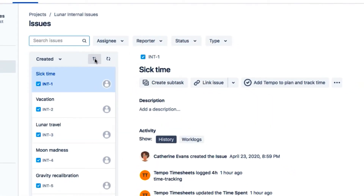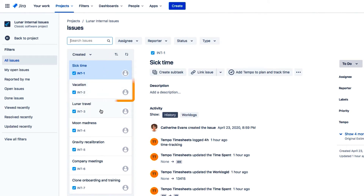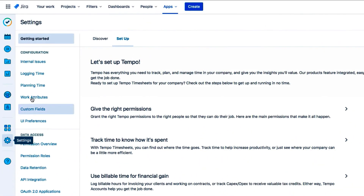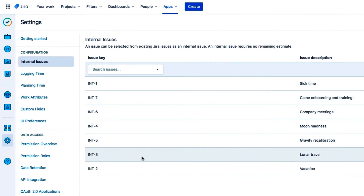Internal issues are JIRA issues that are created for planning and logging time to non-work events, such as vacation and other time off, and even to things like company-wide meetings. Then in Tempo, these issues are marked as internal, so that employees can easily find and use them when logging or planning time for these events.